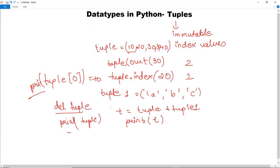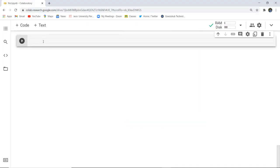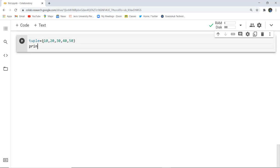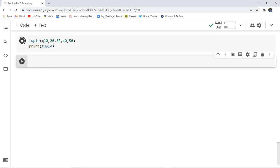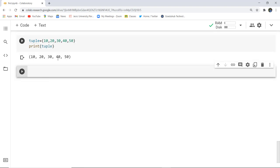Now let's execute a few functions to get a clearer picture. I'm declaring a tuple using round brackets with values 10, 20, 30, 40, and 50. When I print this tuple and execute it, it returns the values present in the tuple — this is how you can print the values.